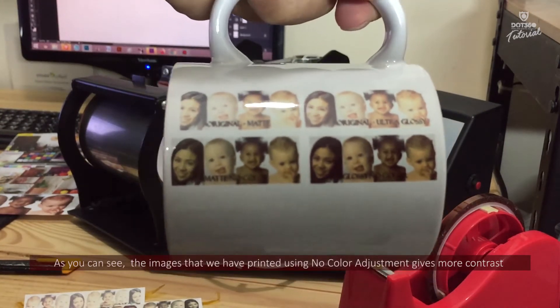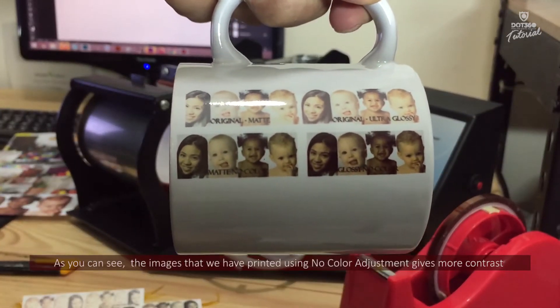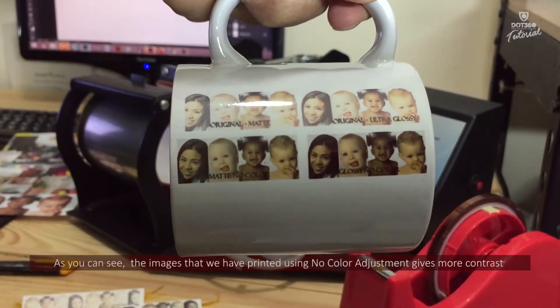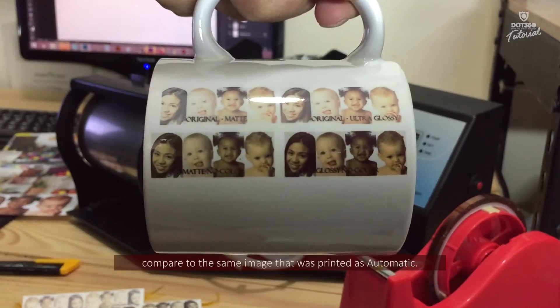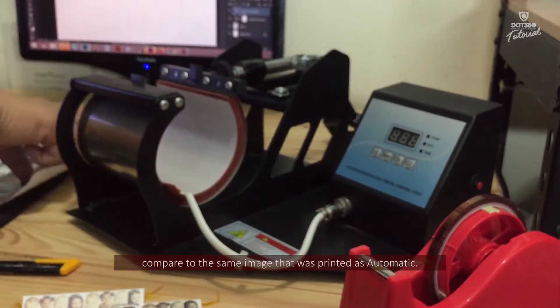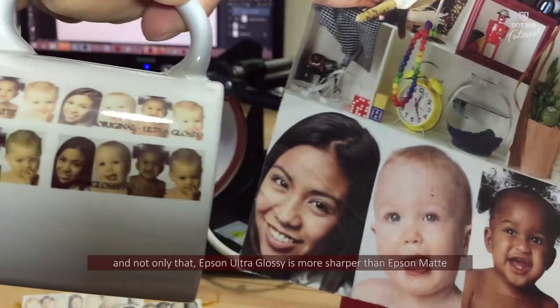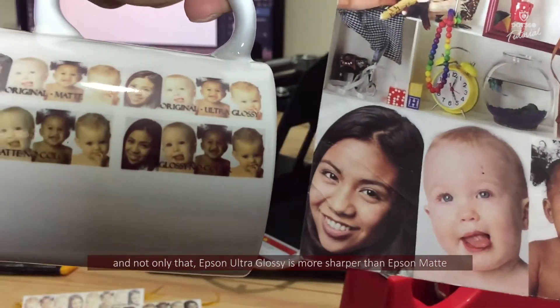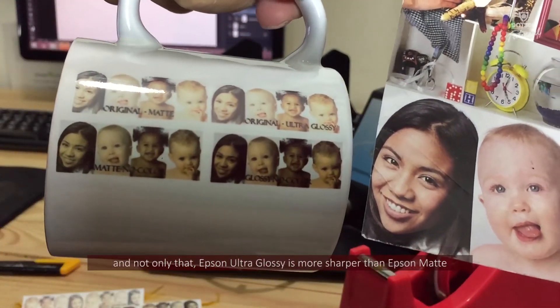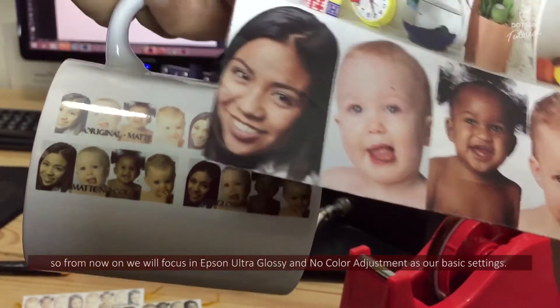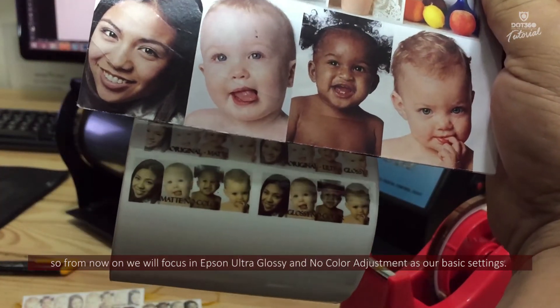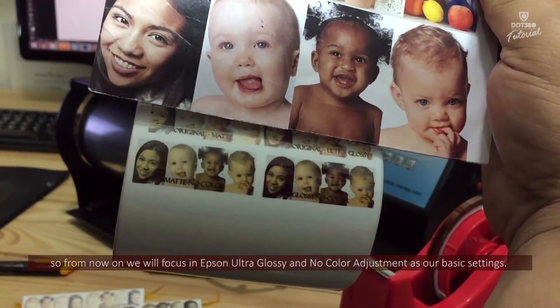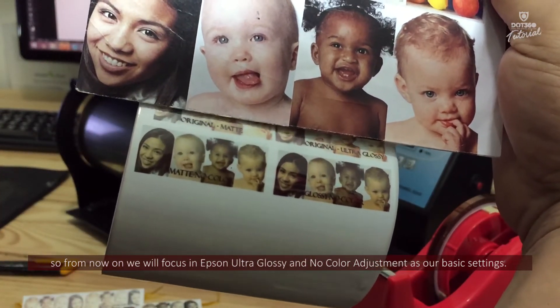As you can see, the images that we have printed using the no color adjustment gives more contrast compared to the same image that was printed as automatic. And not only that, Epson Ultra Glossy is more sharper than Epson Matte. So from now on, we will focus on Epson Ultra Glossy and no color adjustment as our basic settings.